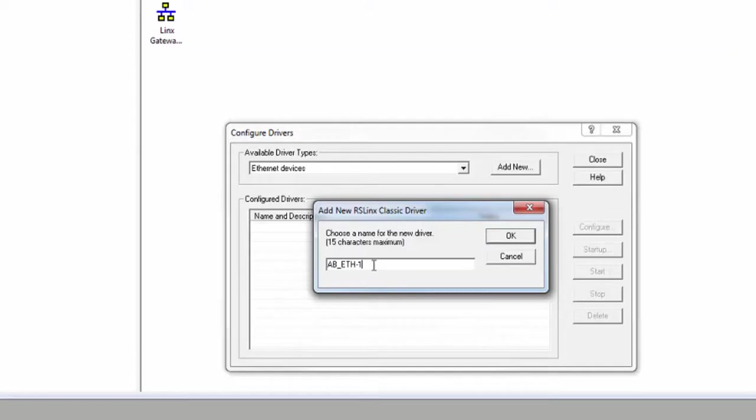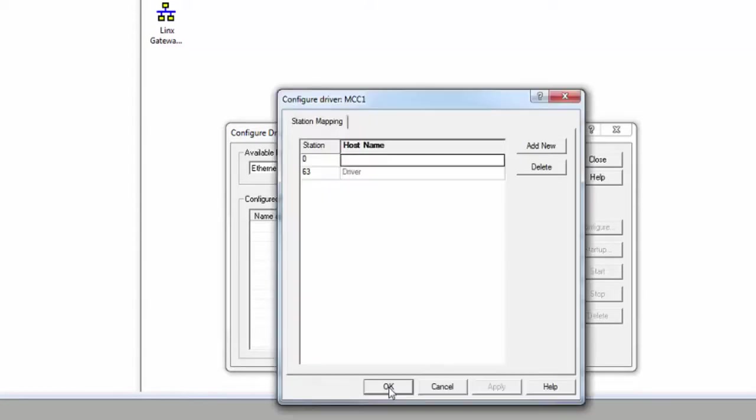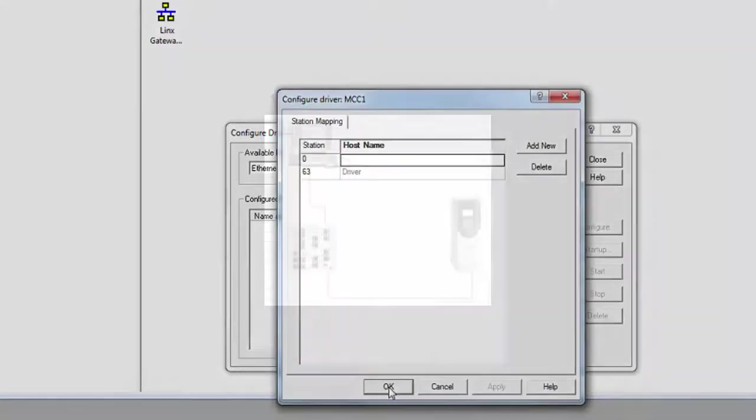You will now have the option to name your driver at this time. We are going to name our driver MCC1. Click OK. The new window will now allow you to type in IP addresses.